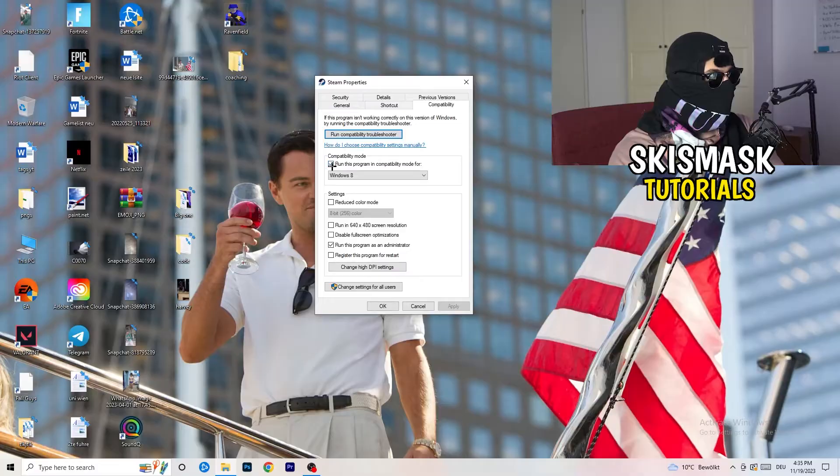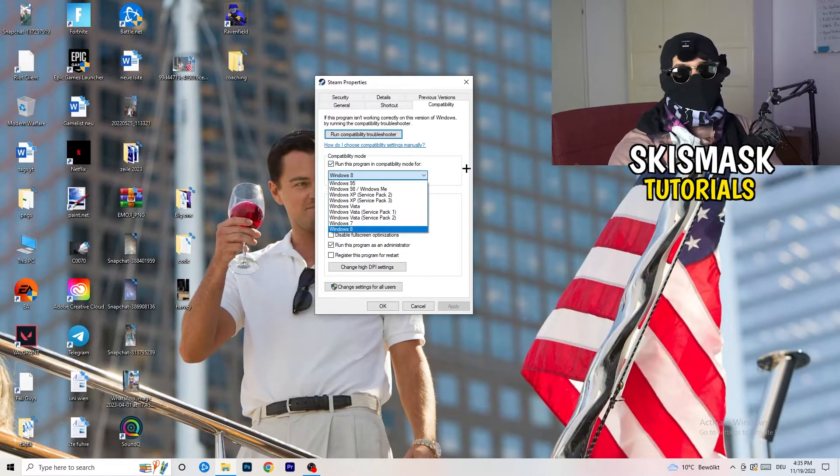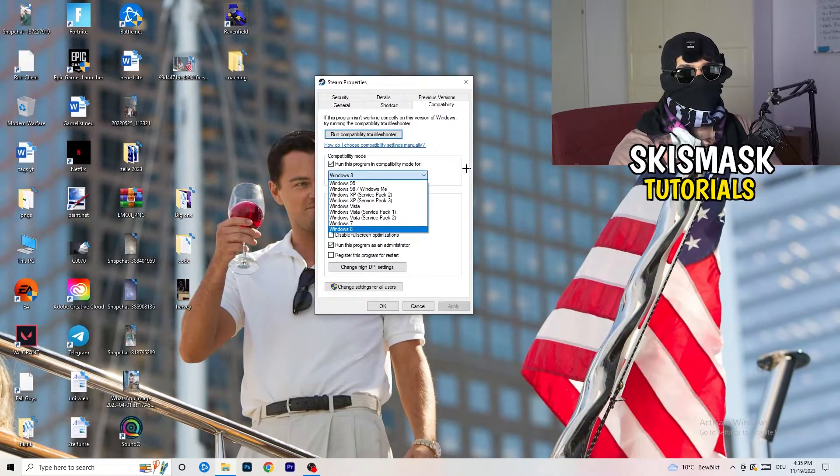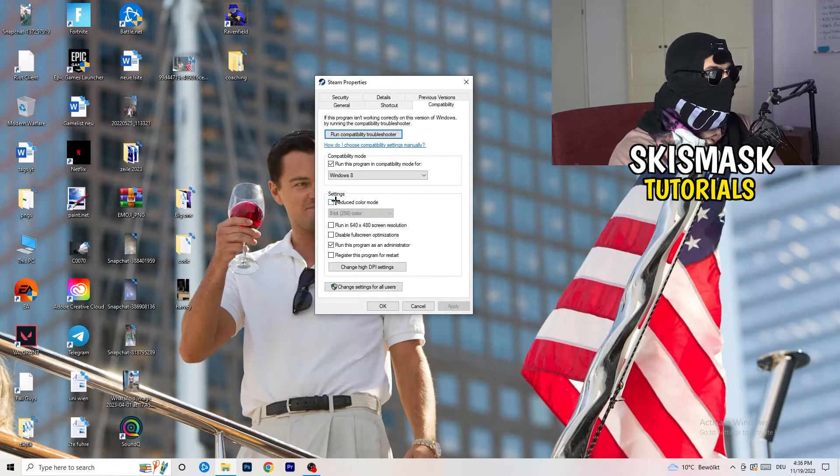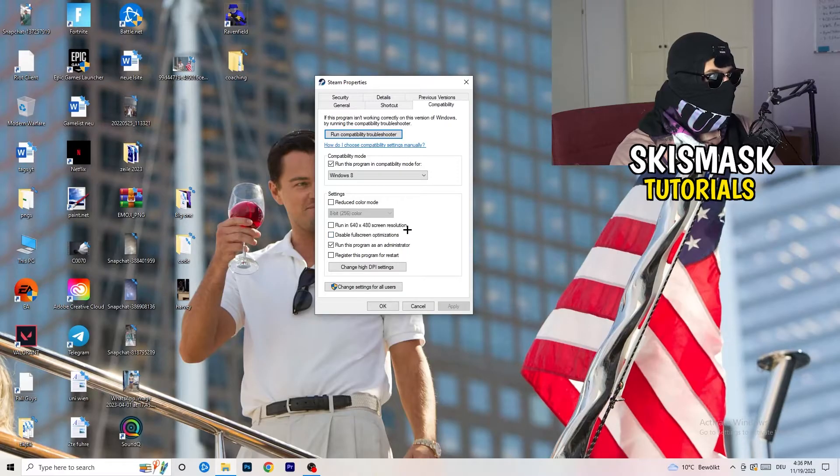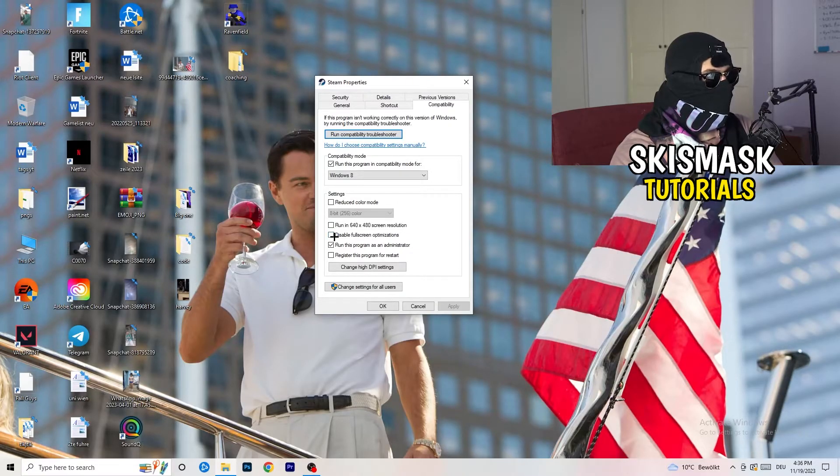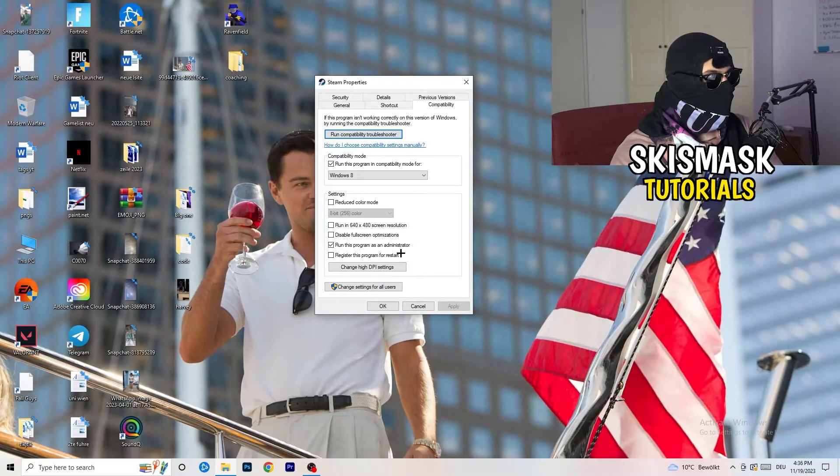Compatibility mode, enable. Run this program in compatibility mode for, select the latest Windows version you can find. For me, it's Windows 8. Disable reduce color mode. Disable run in 640x480 screen resolution. Disable to disable full screen optimizations. Enable run this program as an administrator.